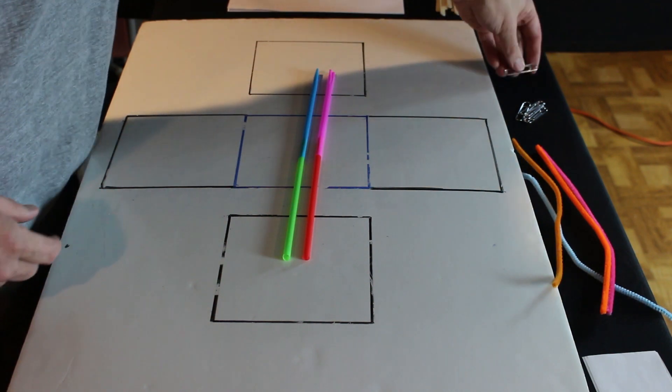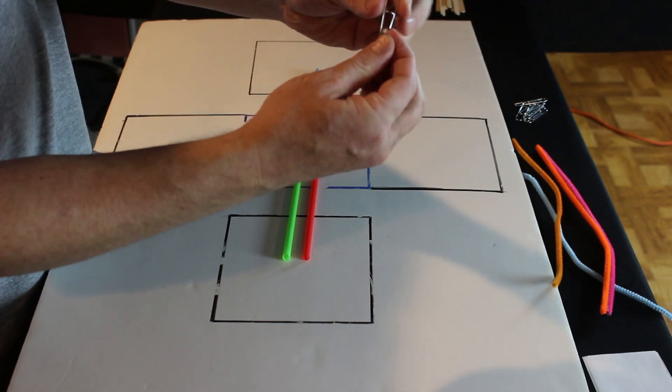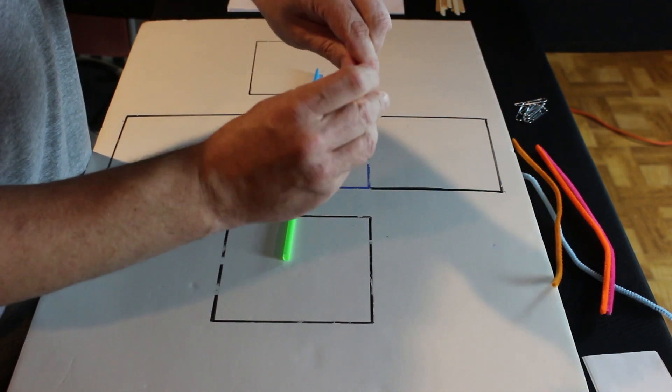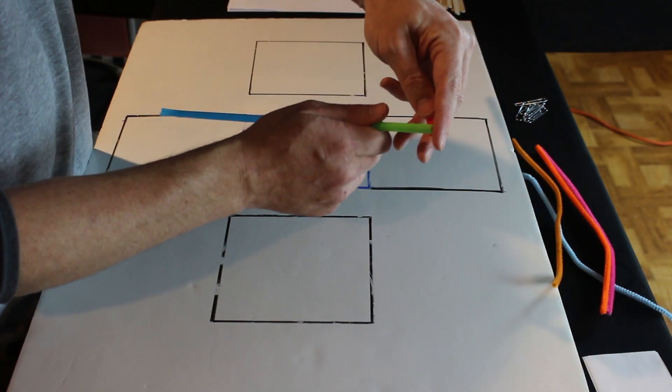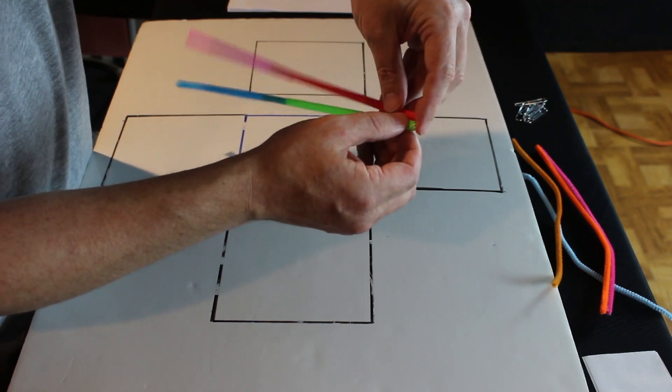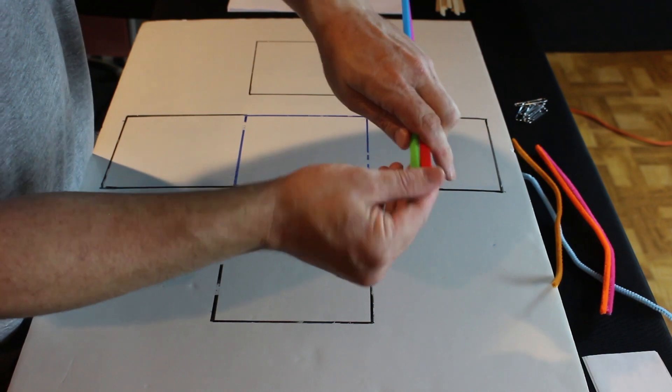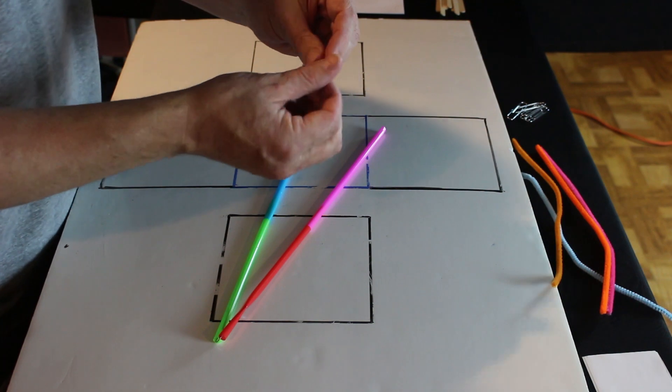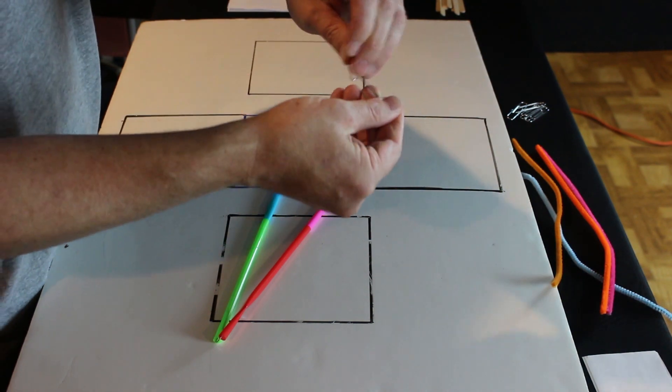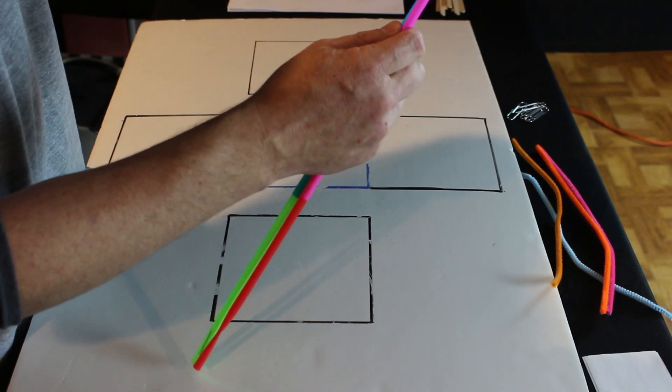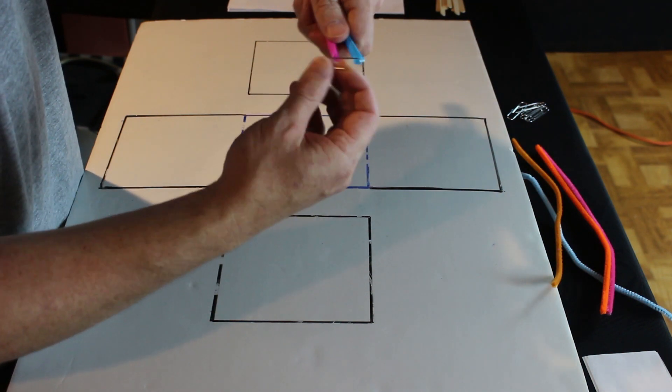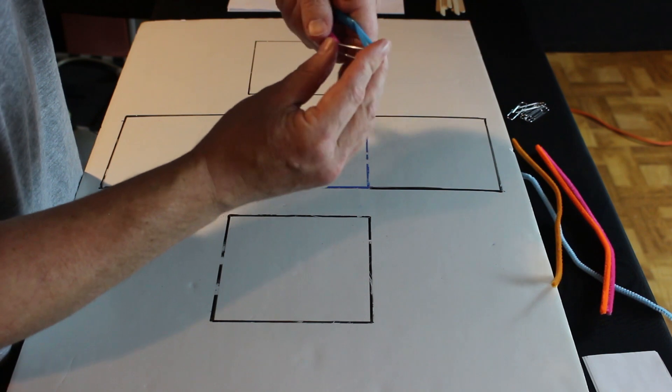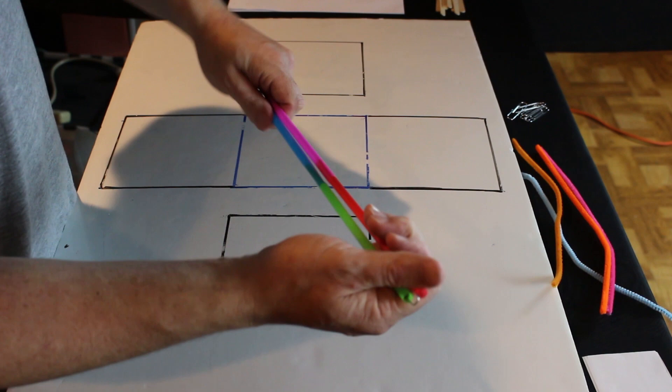But we want to keep these from coming apart. So for that, we're going to use our paper clip trick. We're going to separate the paper clip, like so. Put one end in that straw, the other end in this straw. And this time, we're going to bend that paper clip until they're together. Like that. Same thing for the other side. Now those ends will stay together.